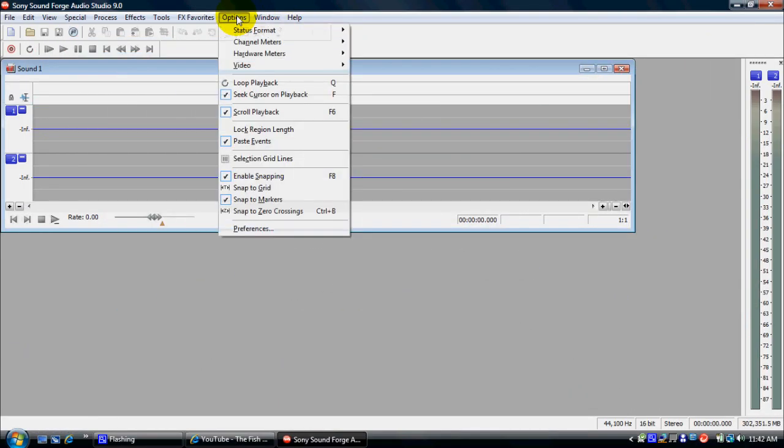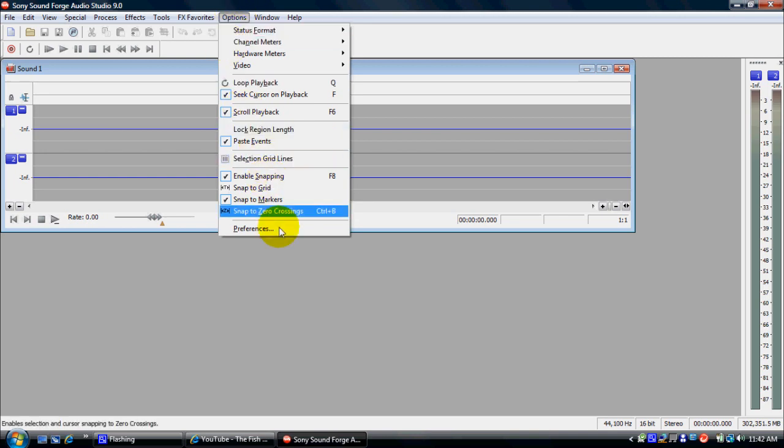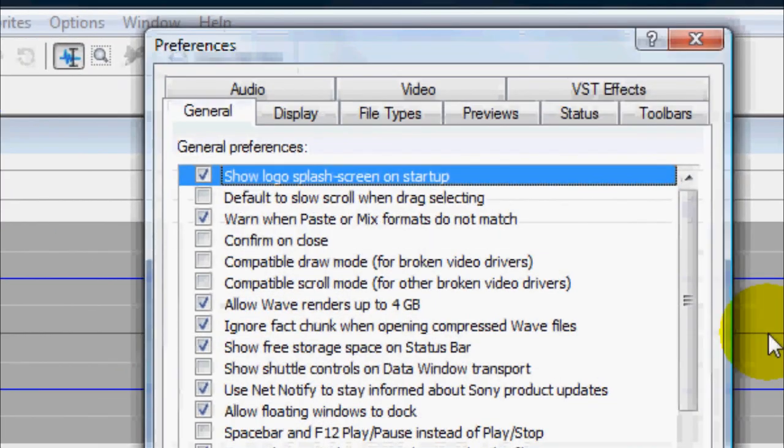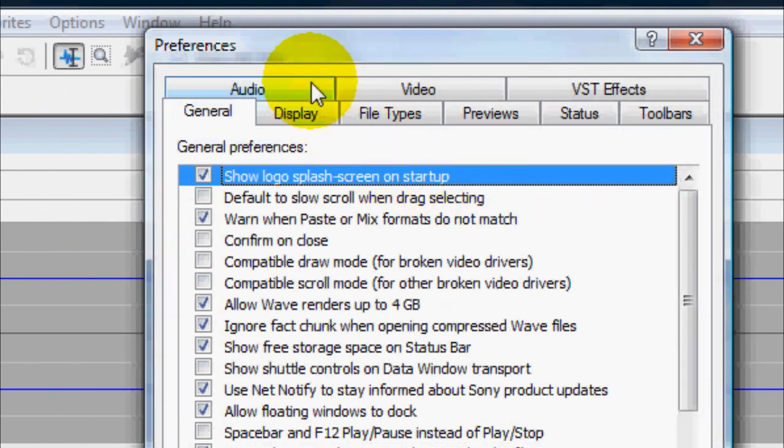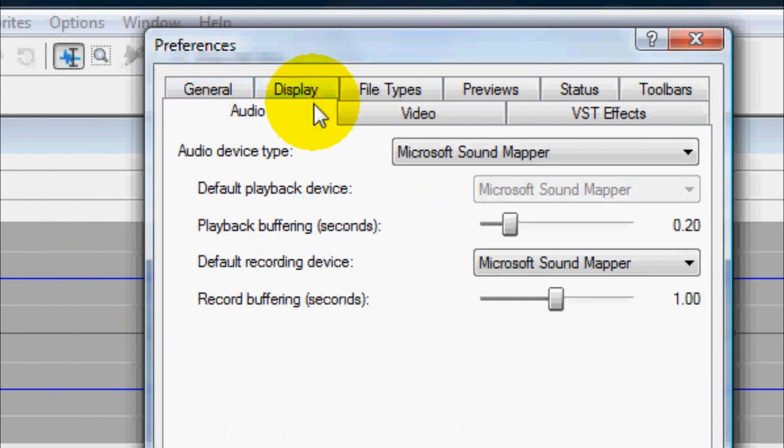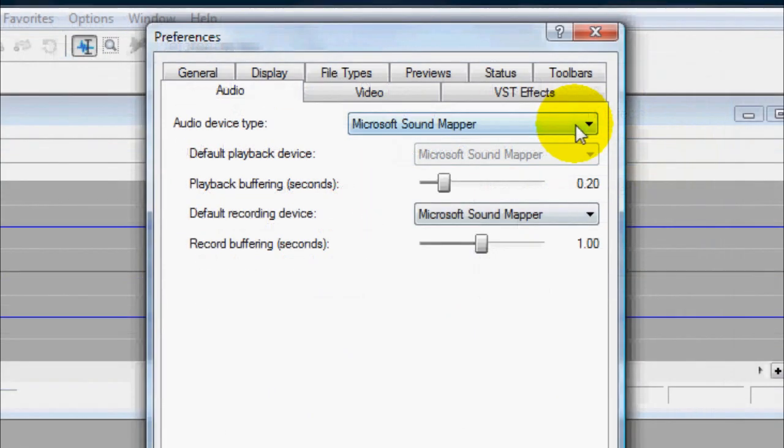You want to go to Options. Head on down to Preferences. Go ahead and click on that. Then you want to go to Audio and click on that.